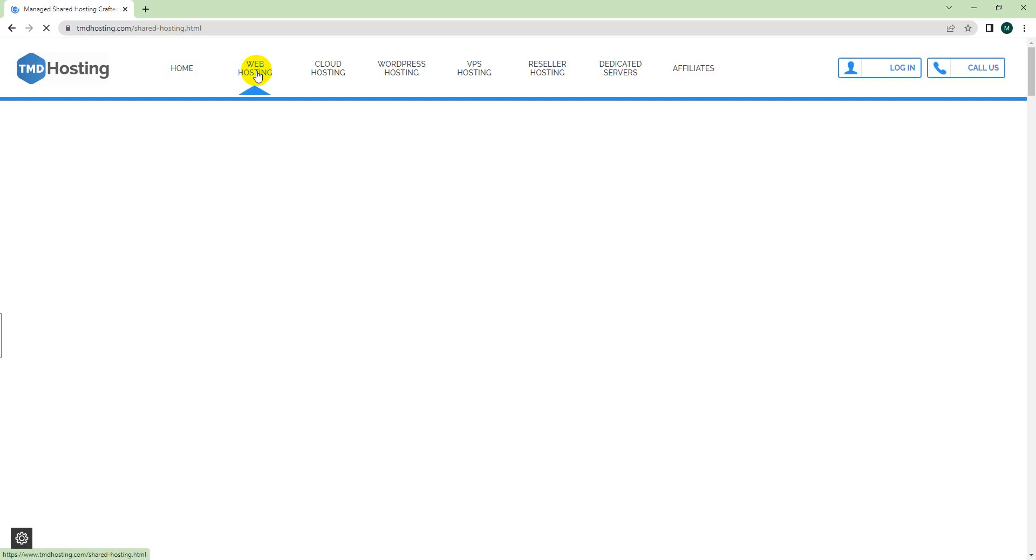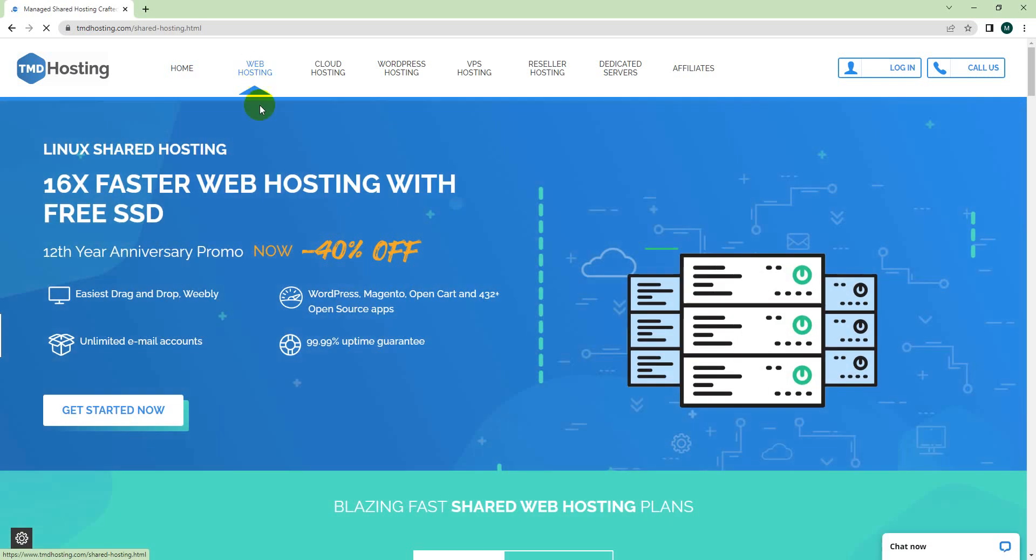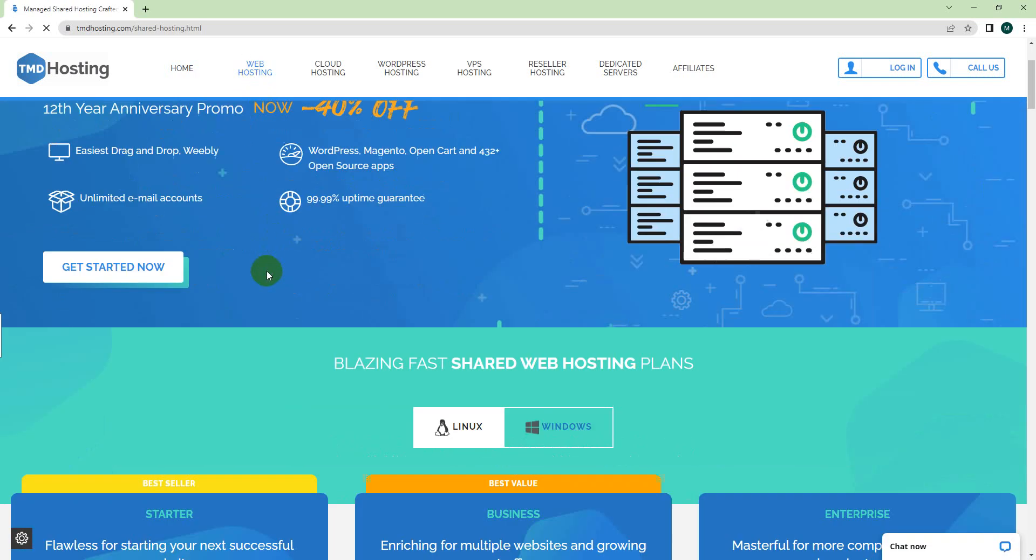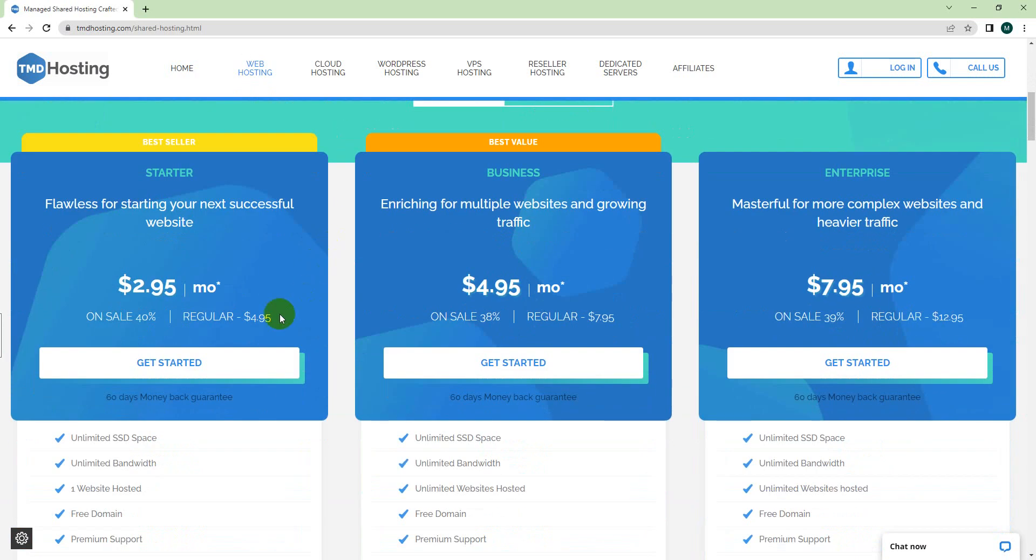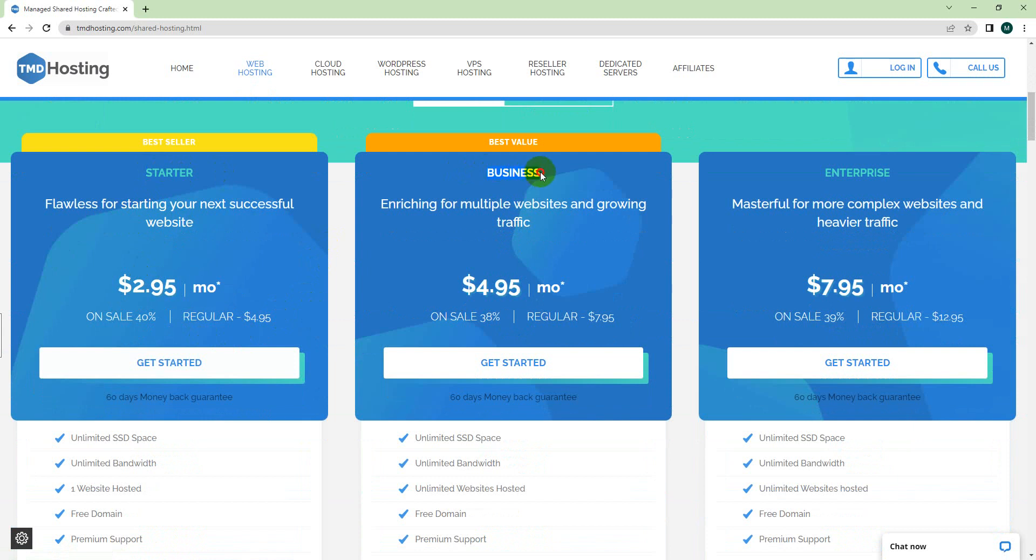Scroll down and choose the first plan, which is the Starter plan. This starter plan is for a single website. In case you need multiple websites, you can choose the Business plan. But as you're just starting, start with the starter plan. In the future, if you need to upgrade for multiple websites, you can upgrade it anytime.